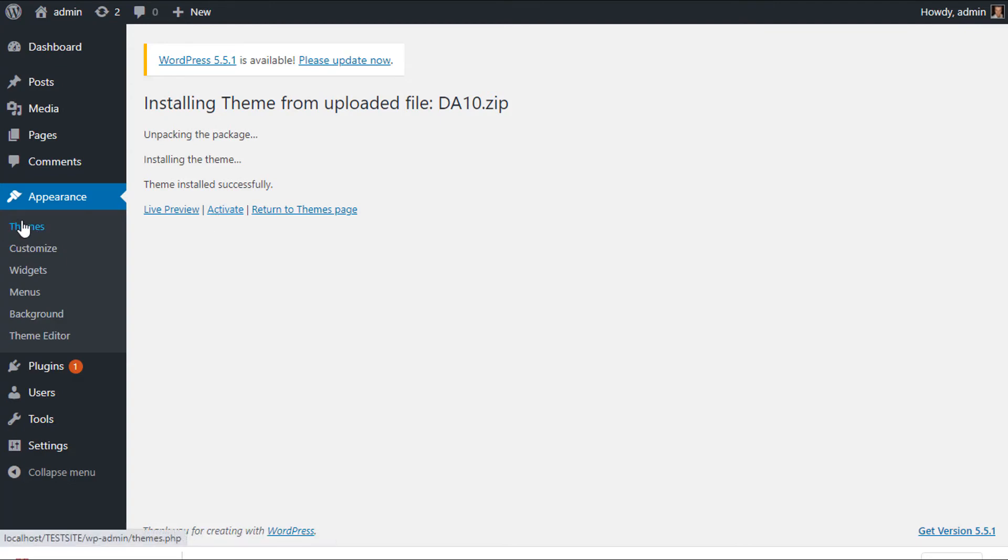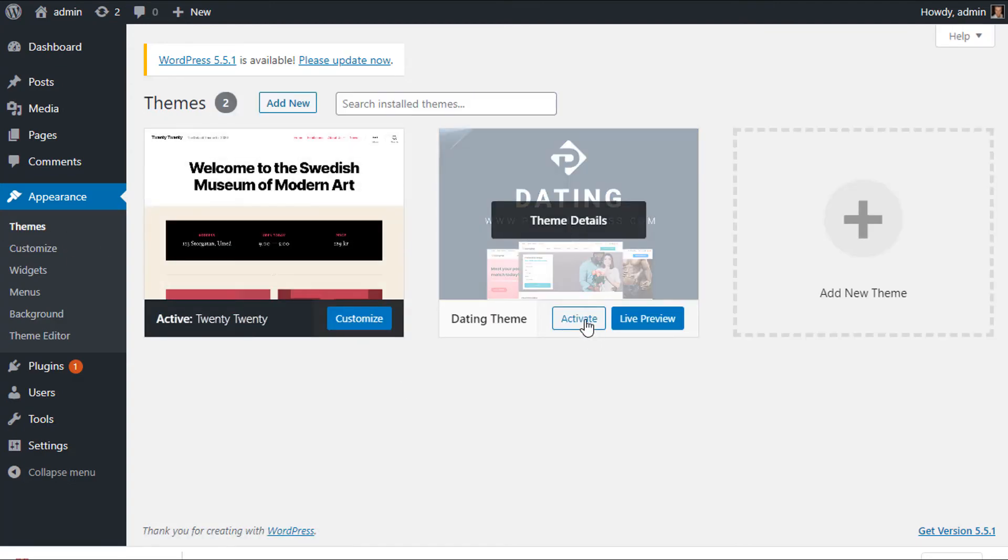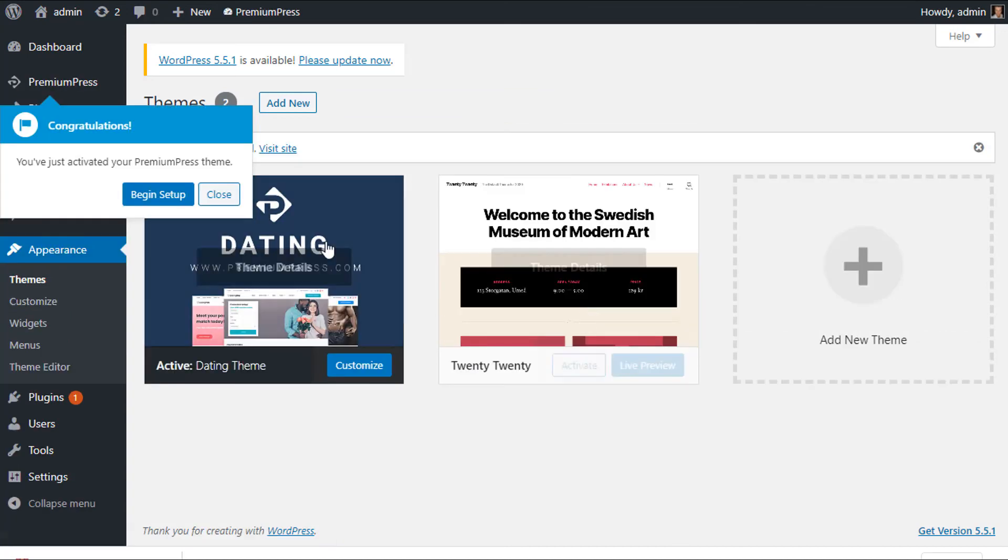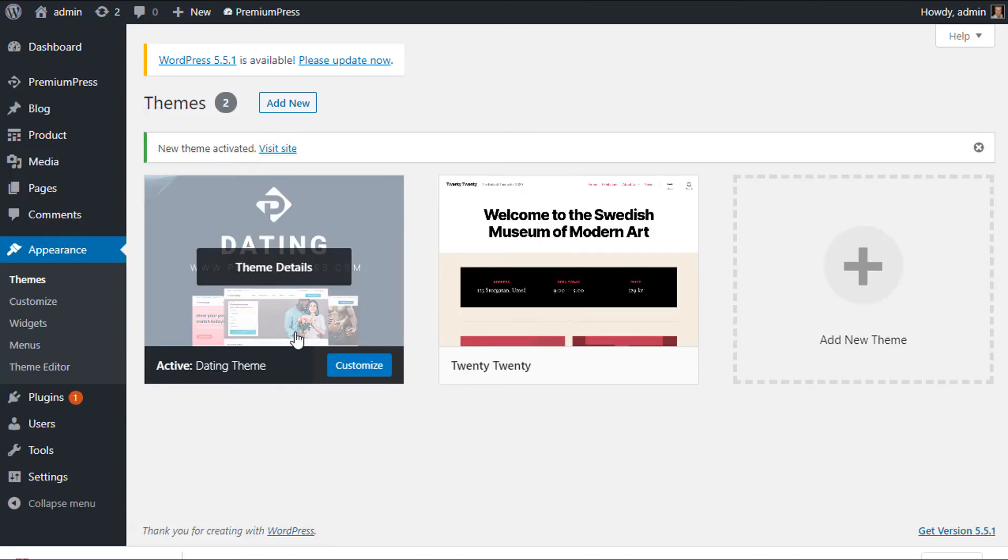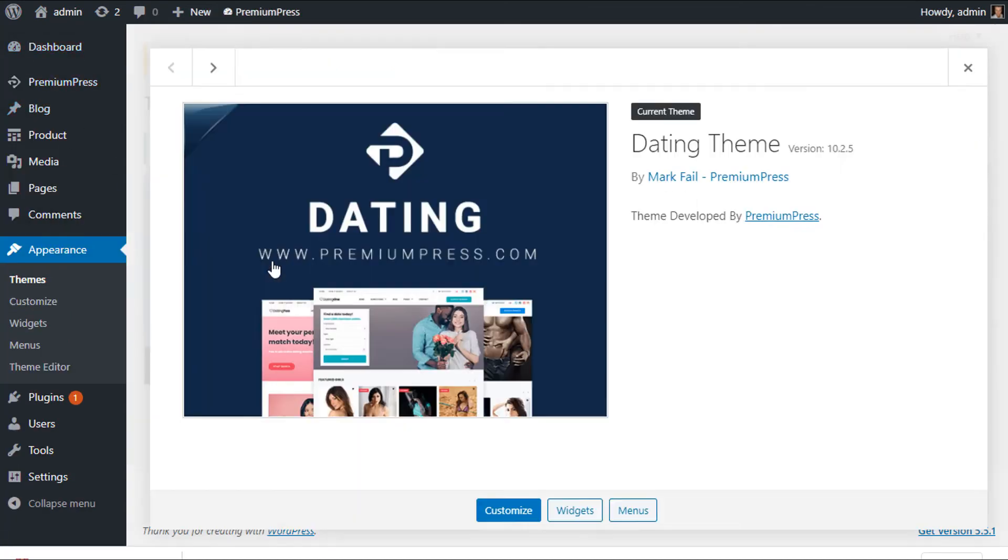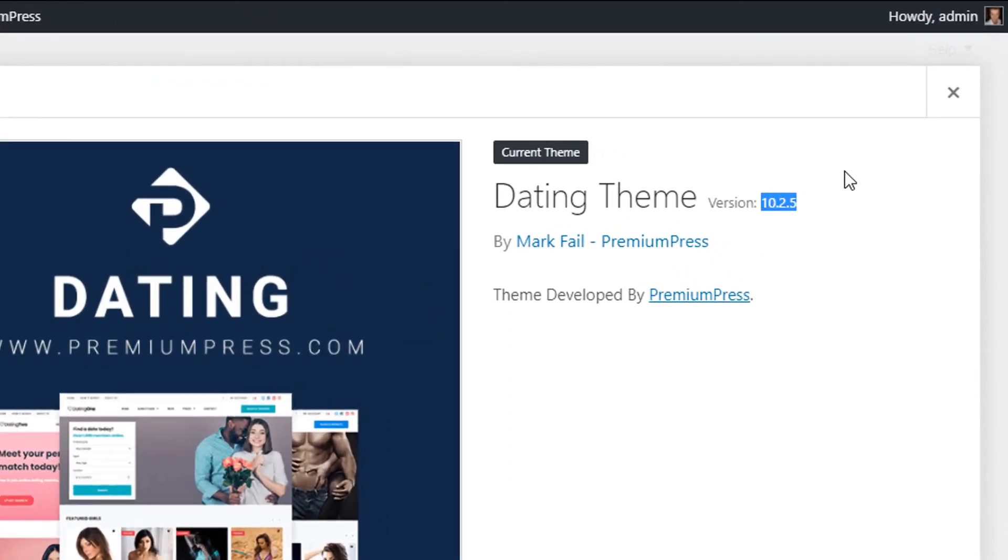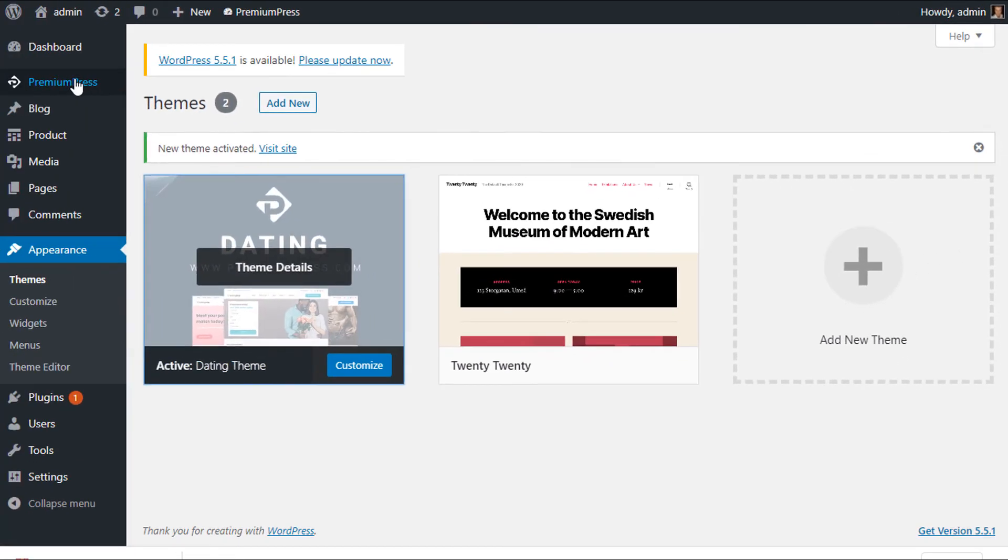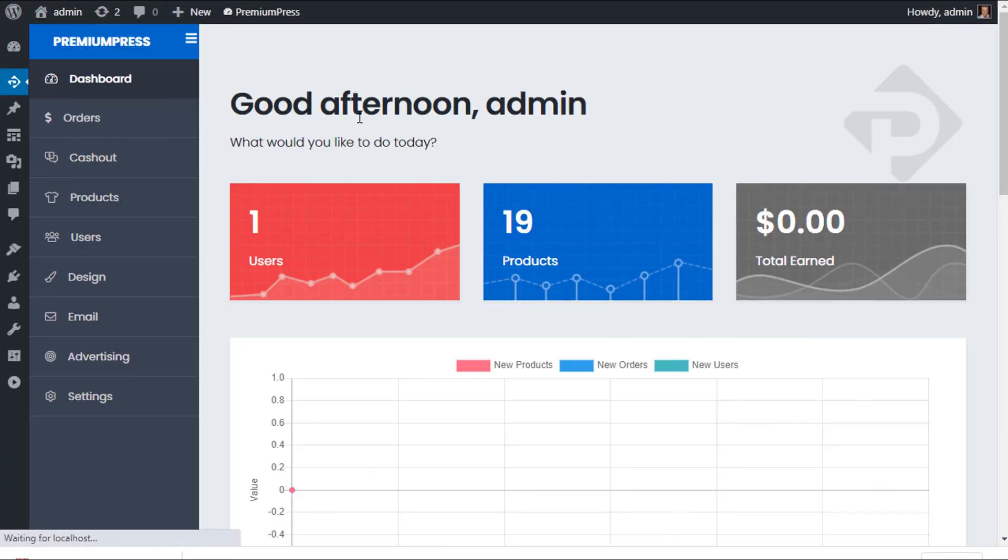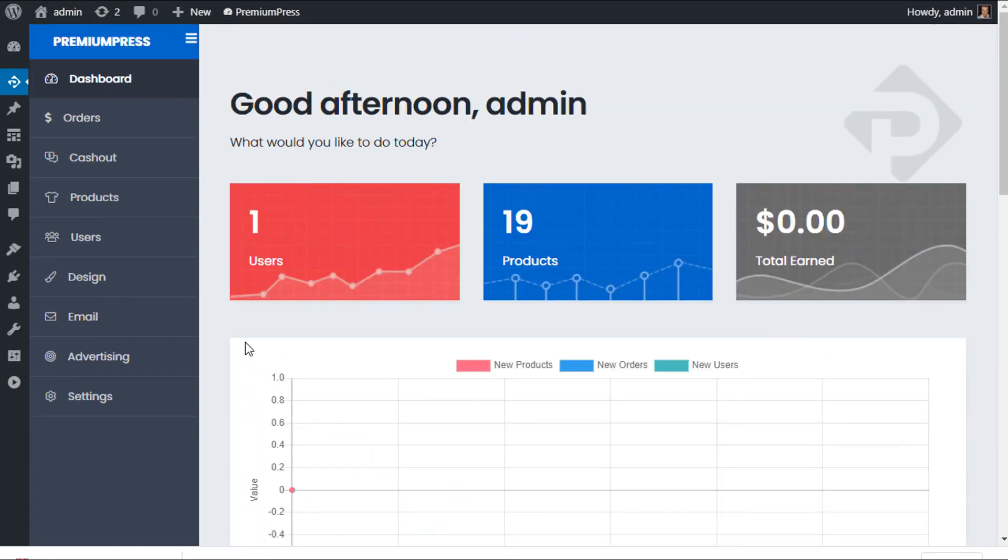And now we can go ahead and click Themes again, and we can click Activate. As you can see, the new theme has been installed. So we can click Theme Details, and you can see 10.2.5 is now installed and everything is running as it was prior to the installation. So that's how you do a quick manual theme update.